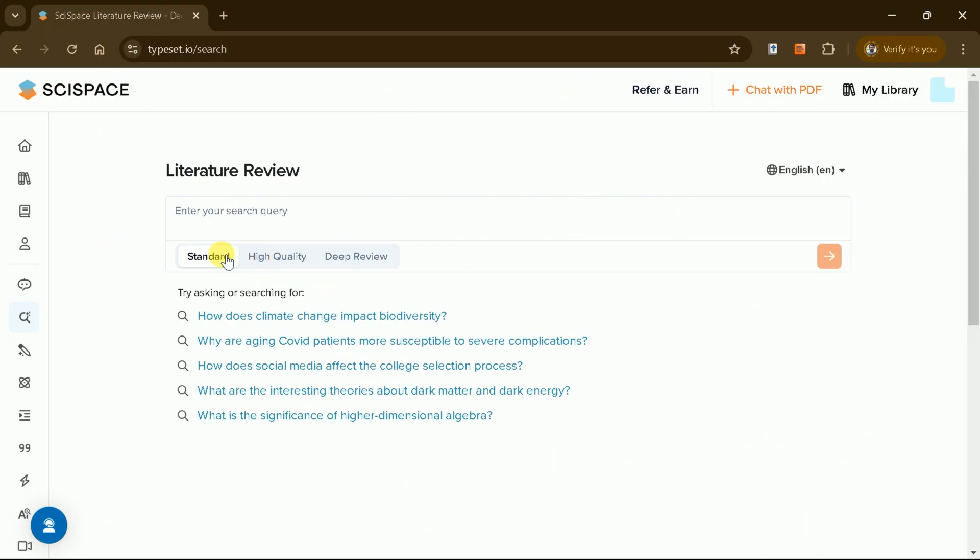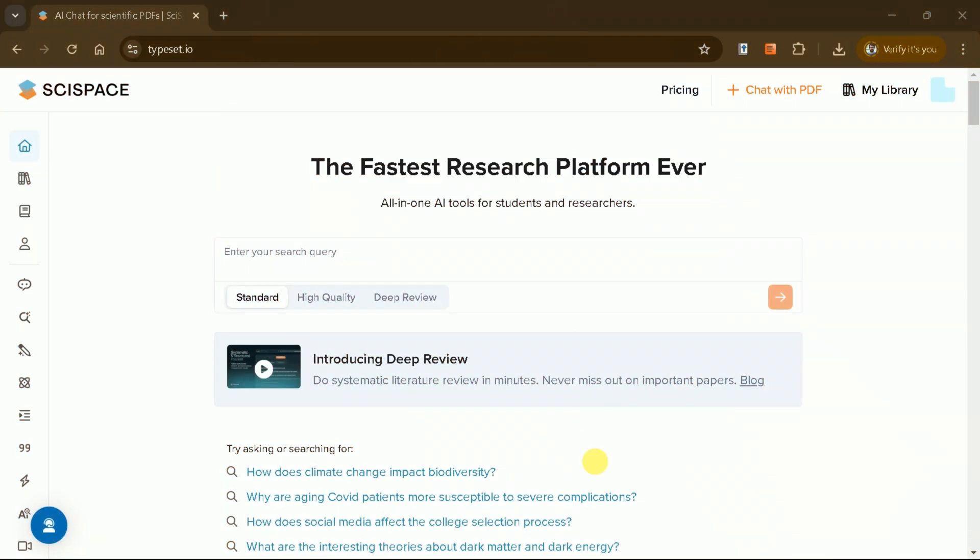The deep review feature is now live on SciSpace, offering a revolutionary way to conduct literature reviews. Sign up today using the link and experience the future of research.